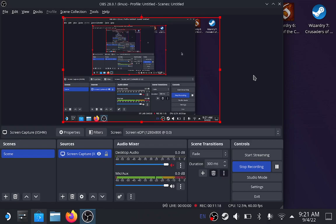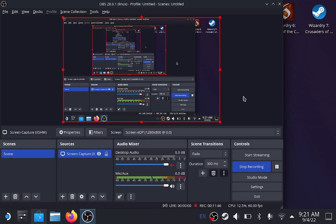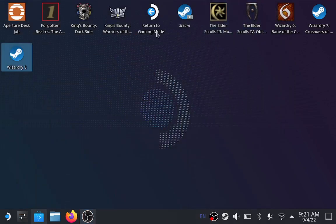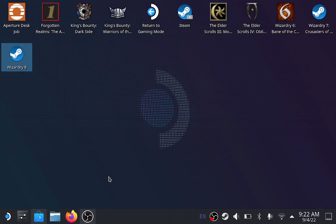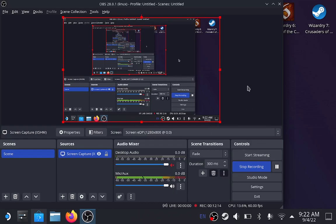So to summarize: download OBS Studio from Discover on the Steam Deck, download a video player — I chose VLC — open OBS and select Screen Capture XSHM, which gives you the option to select the screen at 1280 by 800. Whatever is showing on your screen in desktop mode is what gets recorded. Start your recording, then go into Steam or use your desktop icon to launch your game, play, and when you're done, come back to OBS and press Stop Recording.